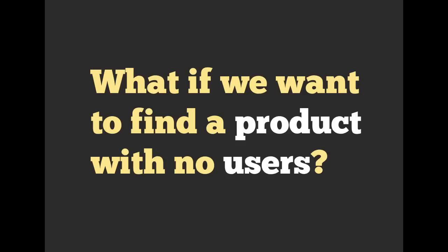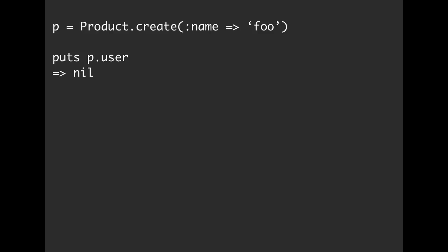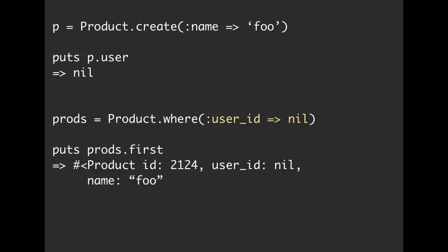Let's take a little tangent and ask: what if we wanted to find a product with no users? Users has many products, products belongs to user. What attribute in our database will reflect that a product doesn't have a user? We know that the user_id would be blank. So we can create a product here that doesn't have any users — product.user returns nil. And then we can query our product table and say product.where(user_id: nil), and the first product will be the one we just created. That is one way we could get all of our products that don't have a user associated with them.